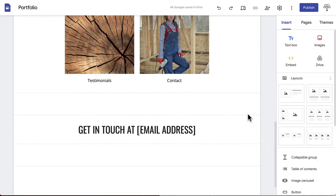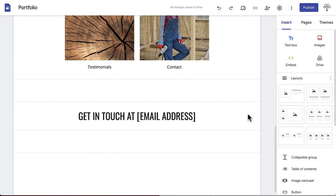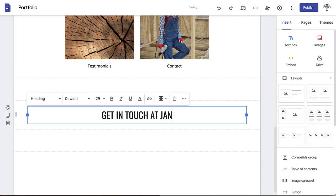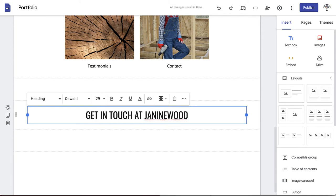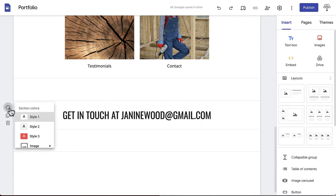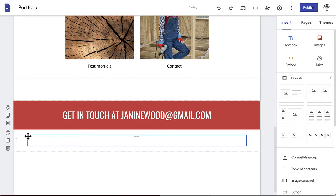Finally, at the bottom of the page is a call to action with a place to add your email address. Fill in your email address and change the background to style 3 to make it stand out from the rest of the page.